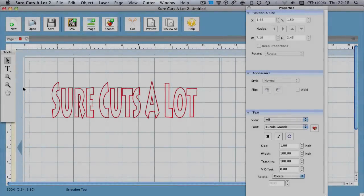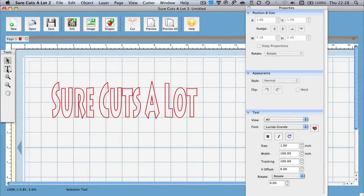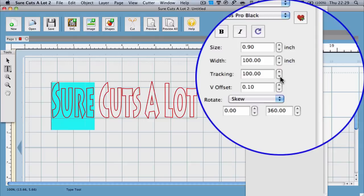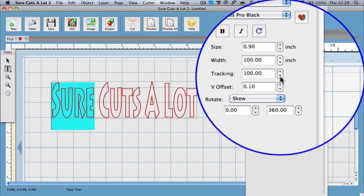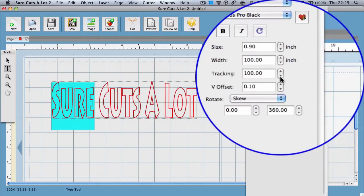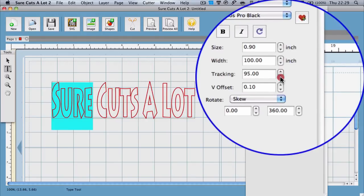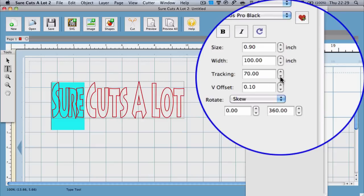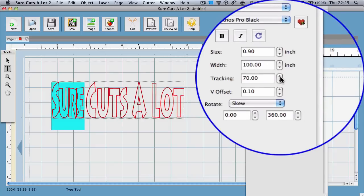First we're going to choose the text tool from the tools window. We're then going to click and drag over the letters that we wish to change. The letters should be highlighted. In the text section we should see the properties window. We can then change the tracking field to adjust the letter spacing for just the highlighted letters.